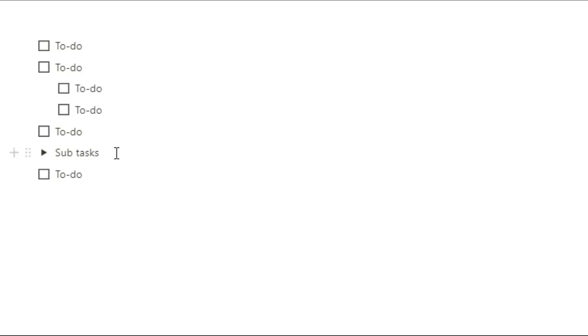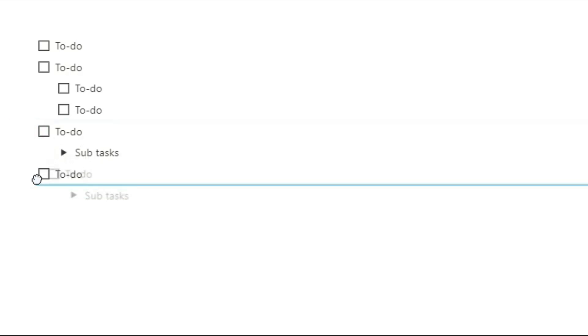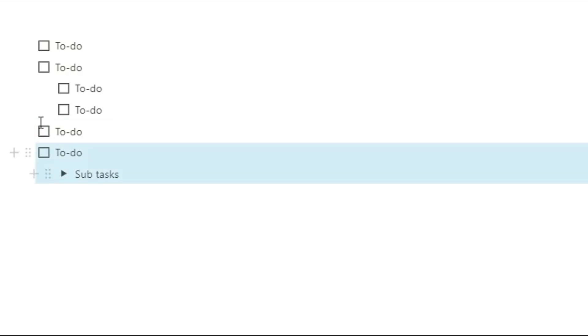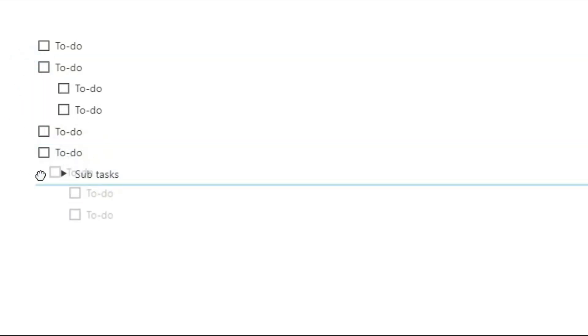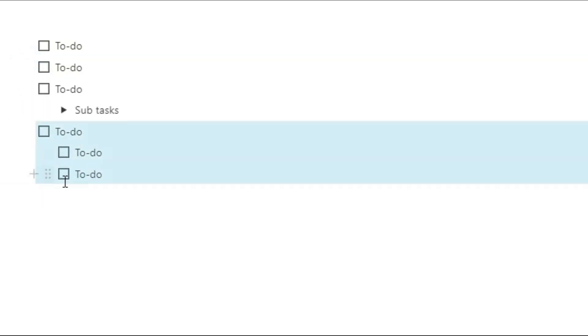Then once you've finished making all of those subtasks, you can tab that toggle block over and now you've nested the toggle block inside of that first task. So you can see as we move that task, you move the toggle block and inside the toggle block you have all of the subtasks.